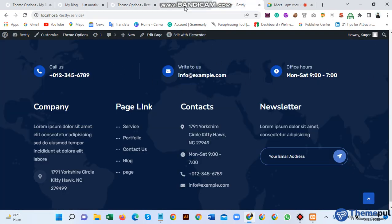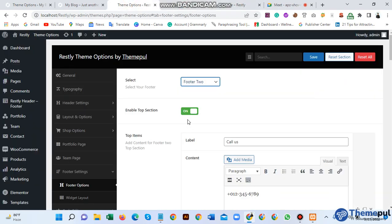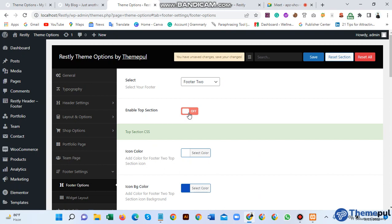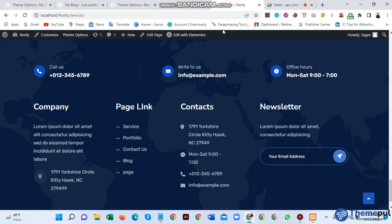If you need this just enable it; if you don't need it just disable it. I'll enable this. This is the Call Us button, this is the Write to Us button, and this is the Office Hours button.